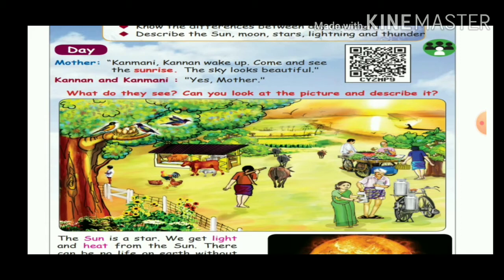We can see trees, windows, roosters, a shed, a pal, the sky. What do they see? There are trees. There are birds. There are so many things.